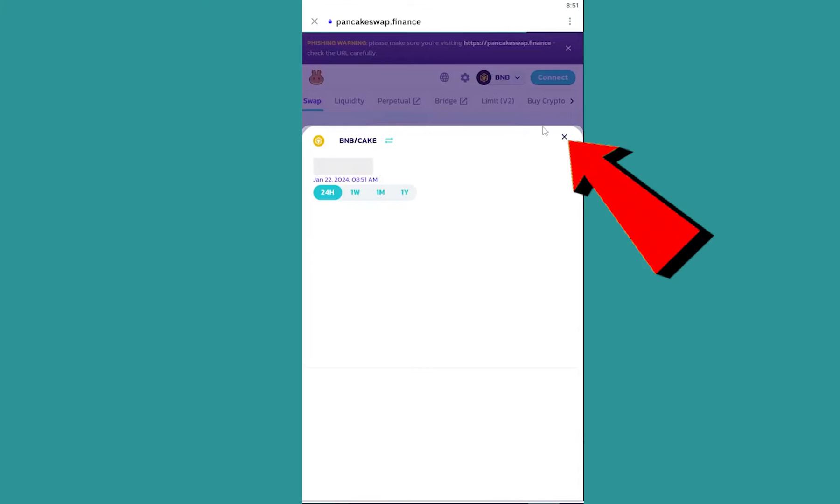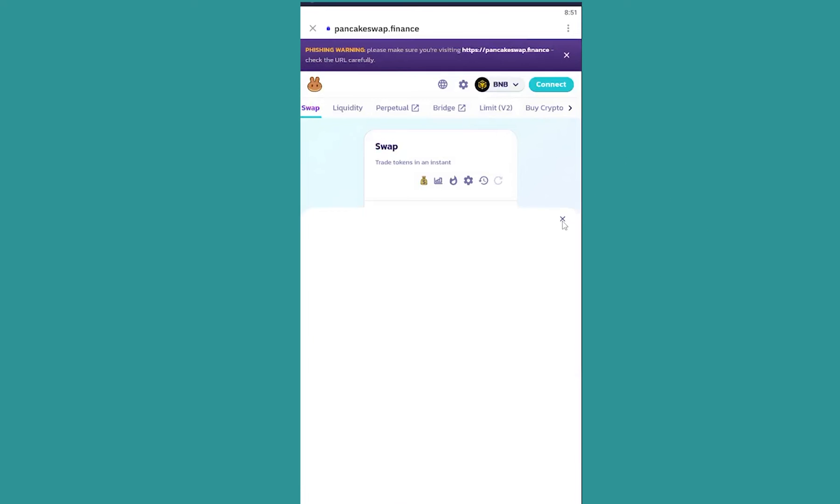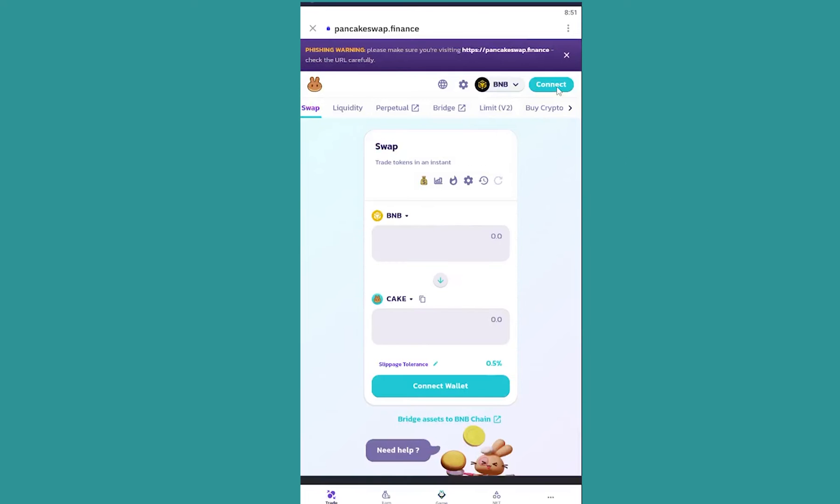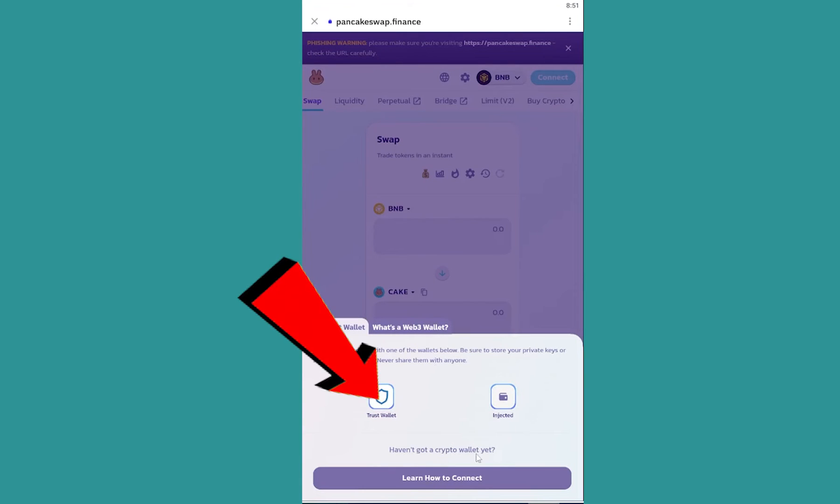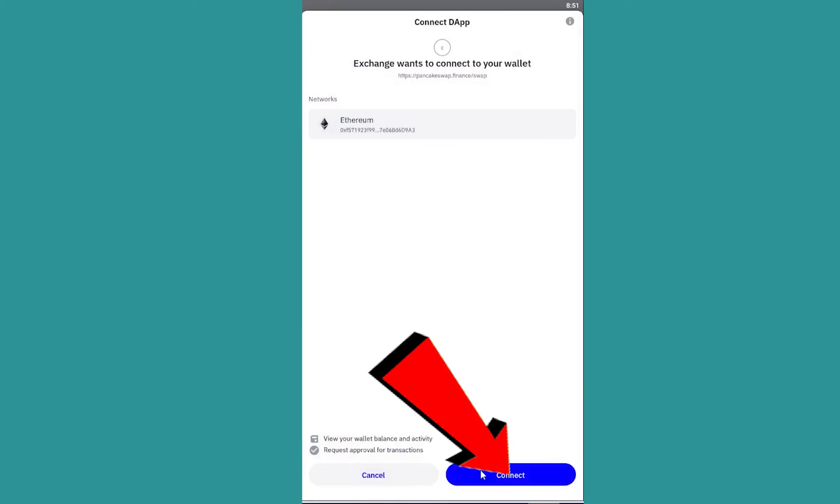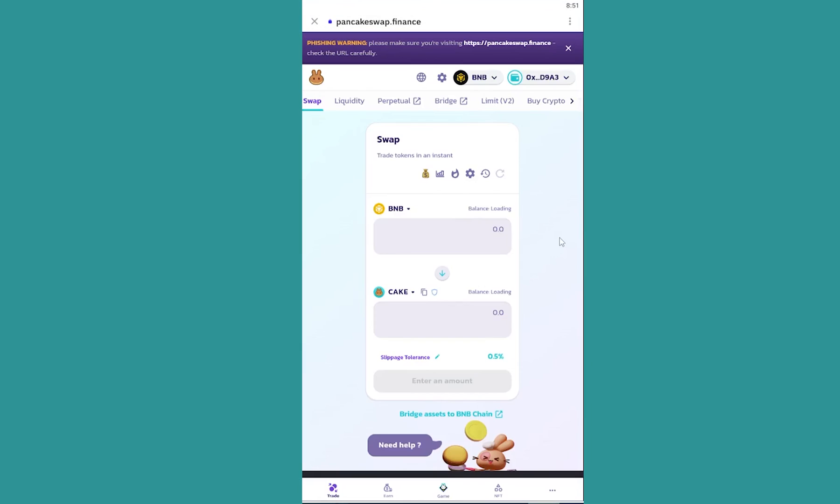Now what I need to do is just cross this, cross this as well, and then click connect at the top right. This is going to allow the transition to happen. Now click on Trust Wallet and then click connect.